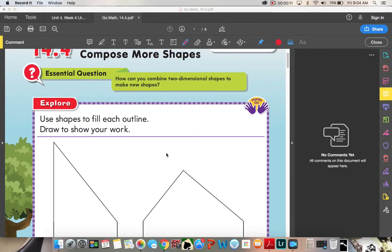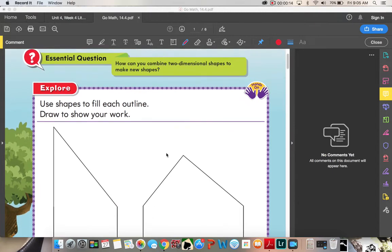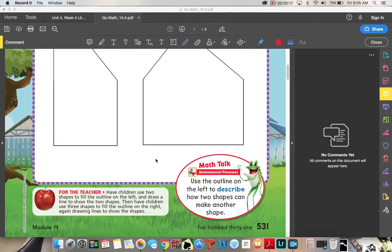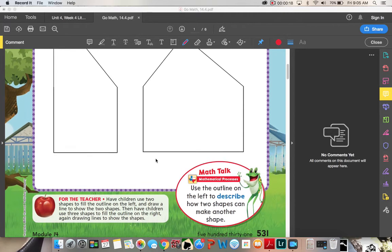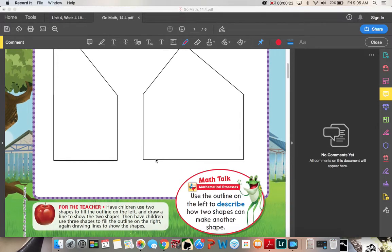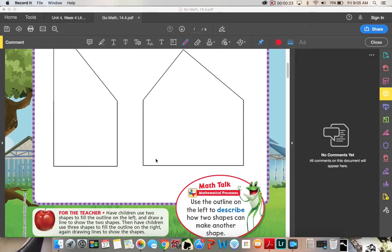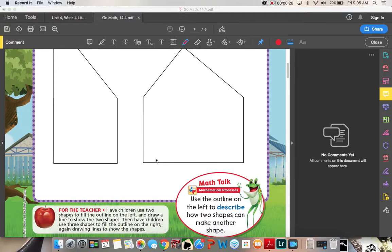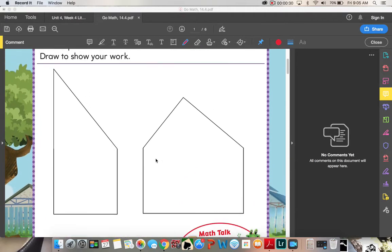For this explorer portion, we're going to use shapes to fill each outline and draw to show our work. Have children use two shapes to fill the outline on the left and draw a line to show those two shapes. Then have children use three shapes to fill the outline on the right, again drawing lines to show those shapes.